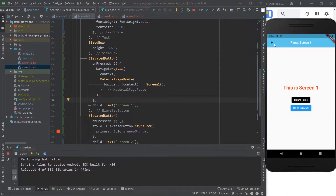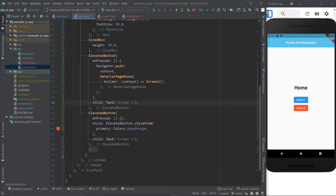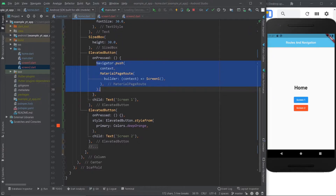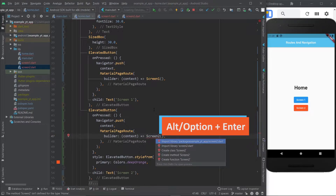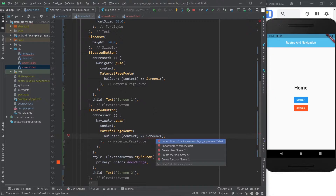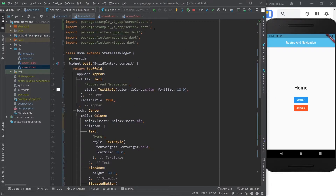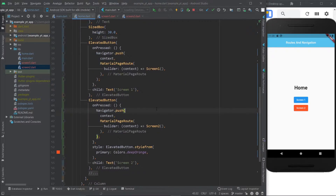And then to return, all I got to do is hit the arrow and you go back. Now let's take care of screen two. I'm just going to copy this and paste it here. This time I won't press Enter to automatically import it — instead I'll use Alt+Enter, and right there is the option to automatically import it. And of course, if I save it and I click screen two, there you go.